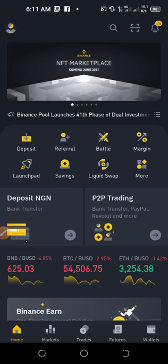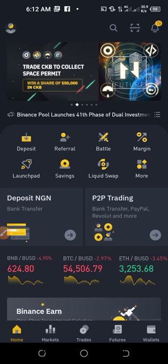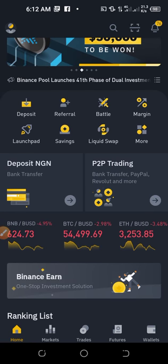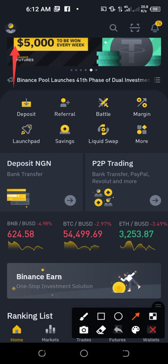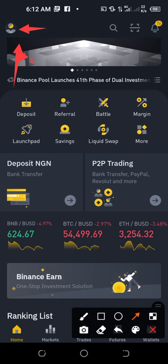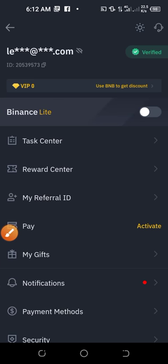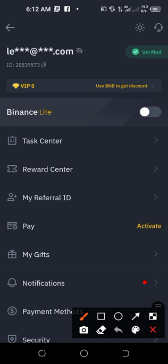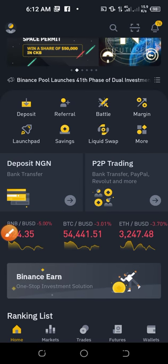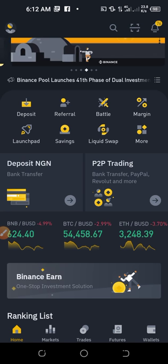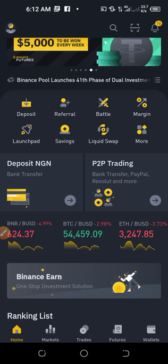First, if your Binance account doesn't look like mine, you'll need to change the interface. Click on this icon where the arrow is pointing. By default, your app may be on Binance Lite — if that button is toggled on, press it to toggle it off. Once you toggle that off and come back to the home page, you'll see the same interface I have right now.